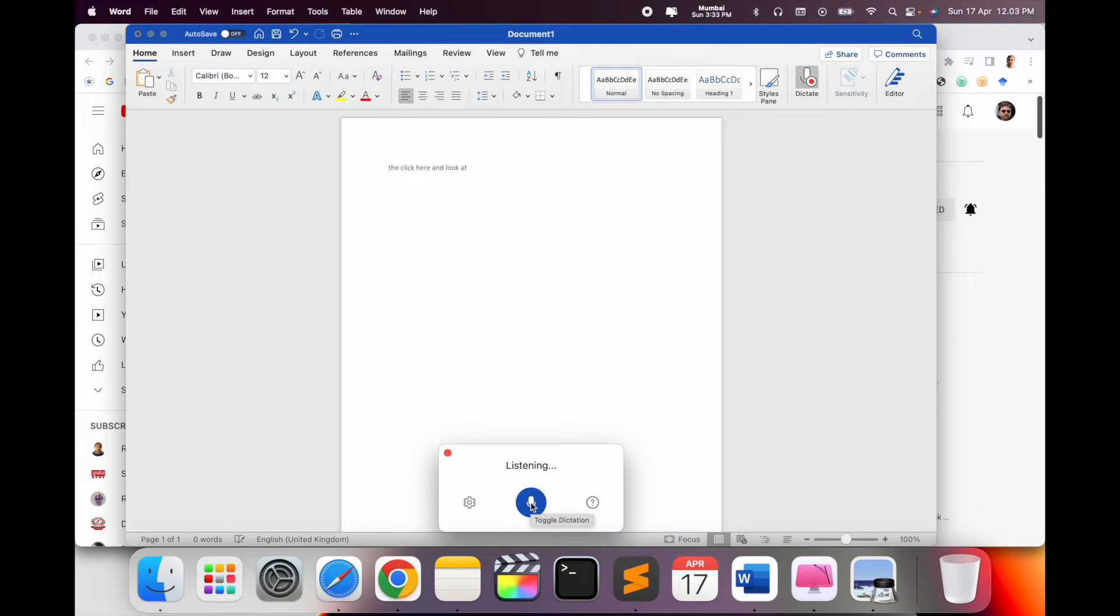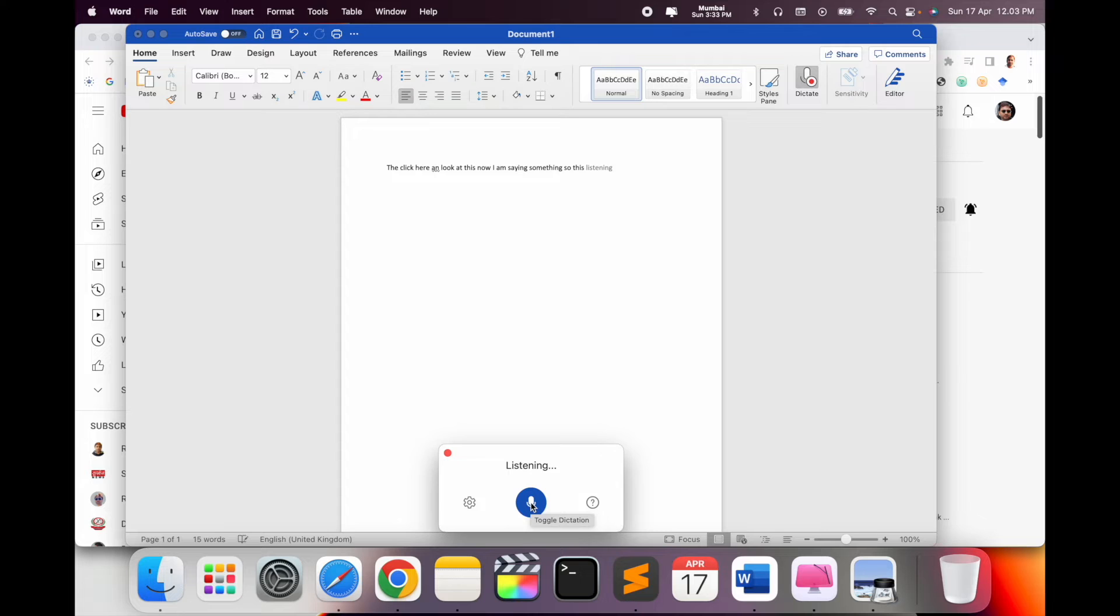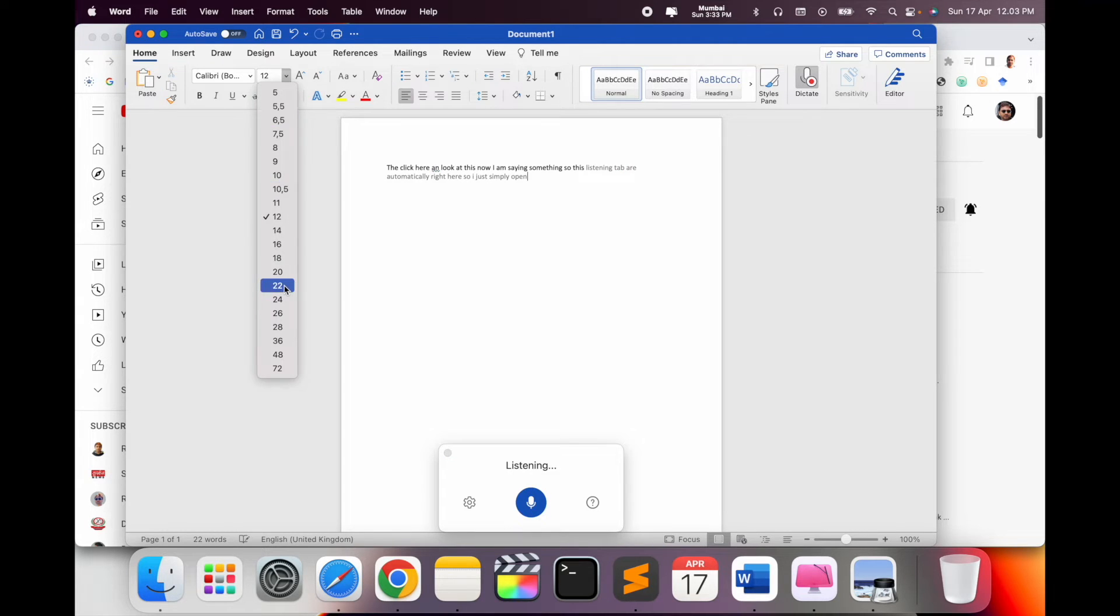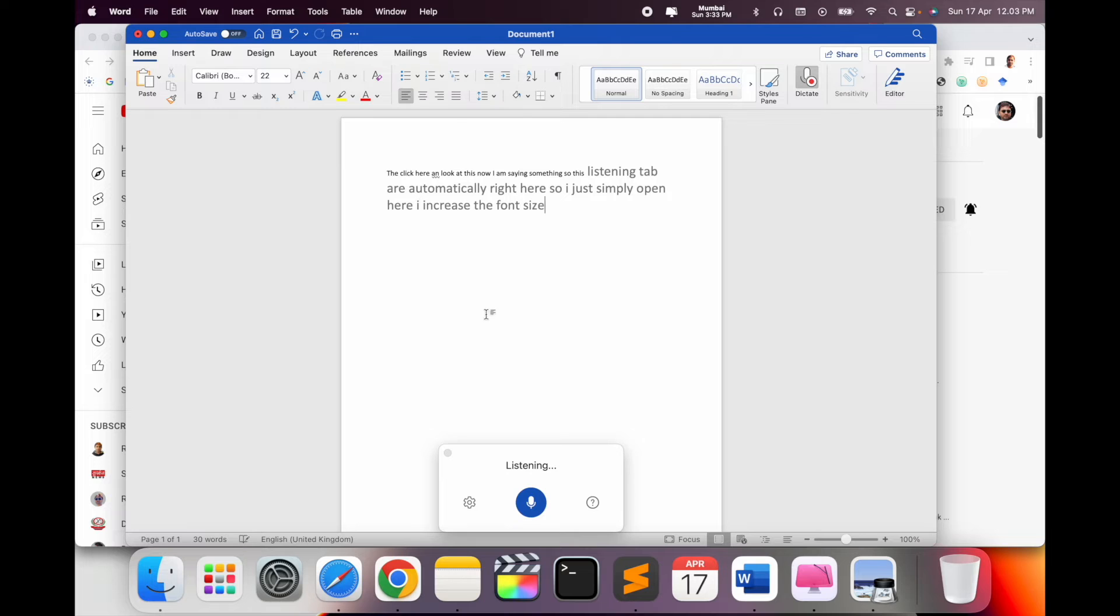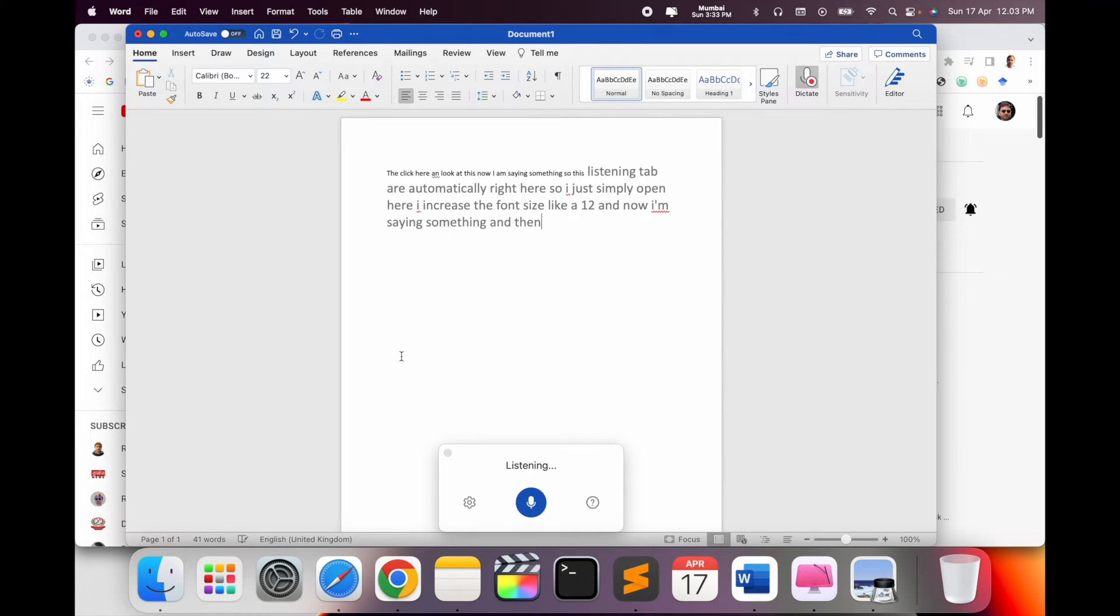I just simply increase the font size to 12, and now I am saying something. Then Microsoft Word automatically recognizes my voice and types it as text format.